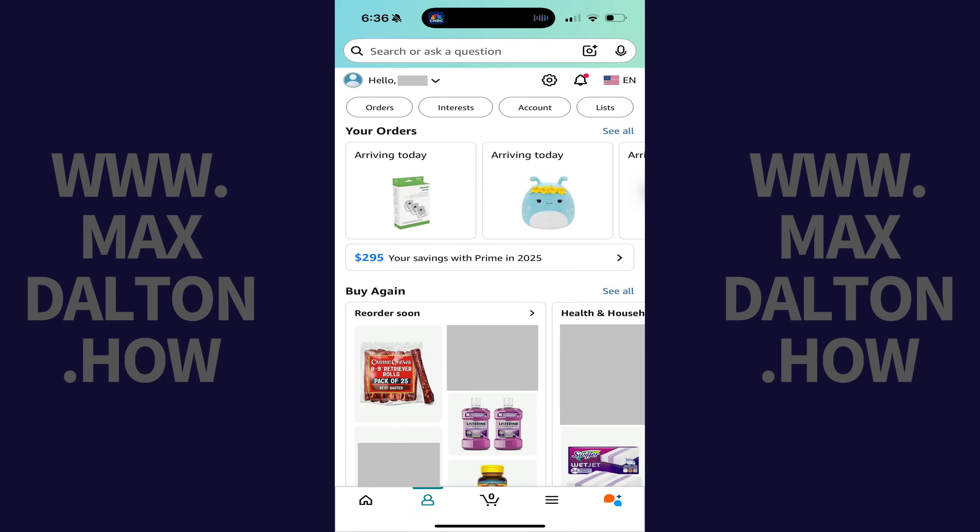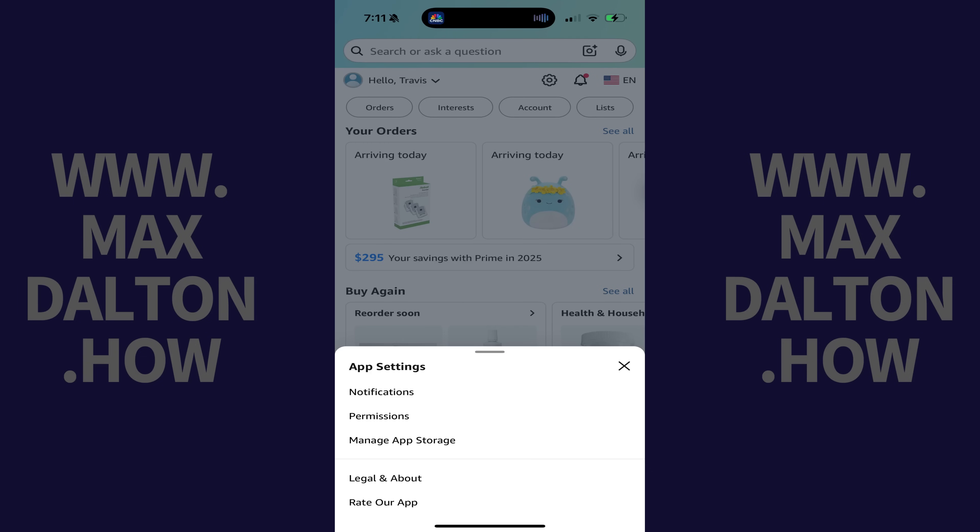Step 2. Tap the Settings icon at the top of this screen to open a menu, and then tap Notifications.